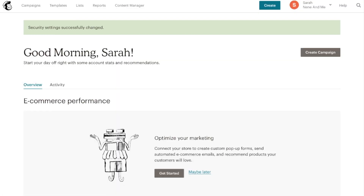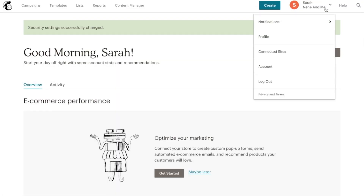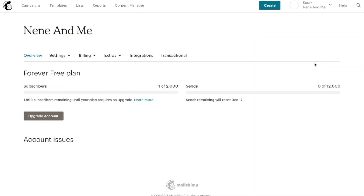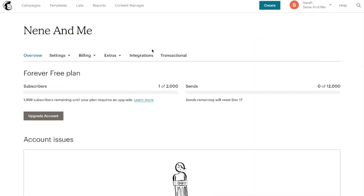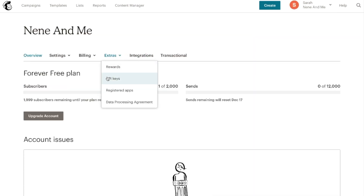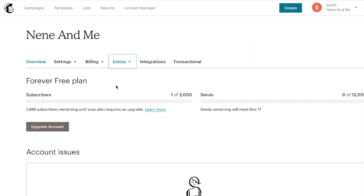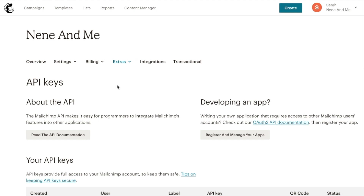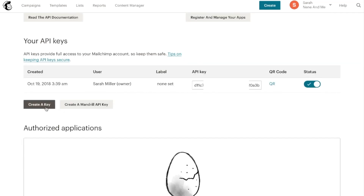Next you'll need to go to your MailChimp account. Scroll down to the account section and here under extras you'll see the API keys. Scroll down to where it says your API keys and click the create a key button.